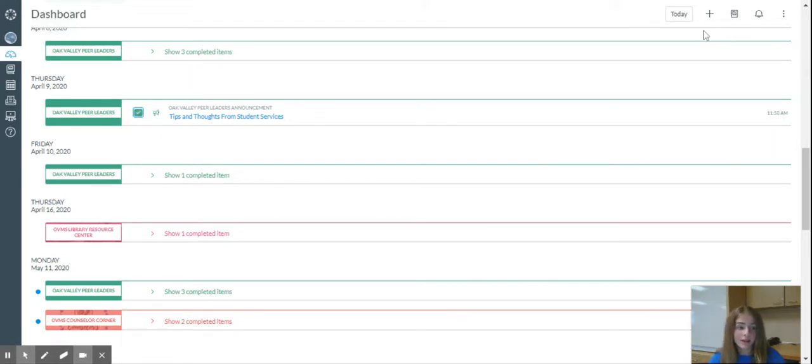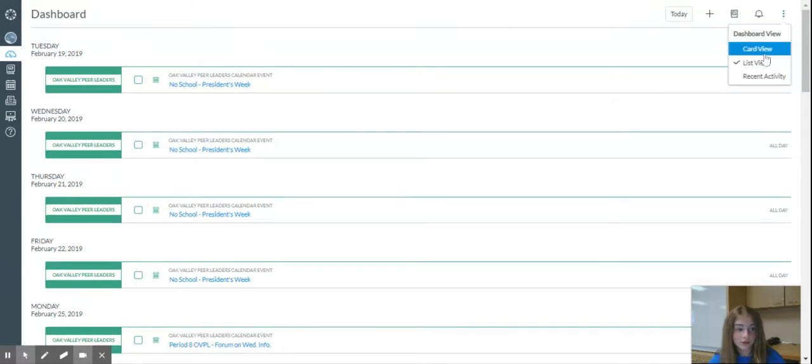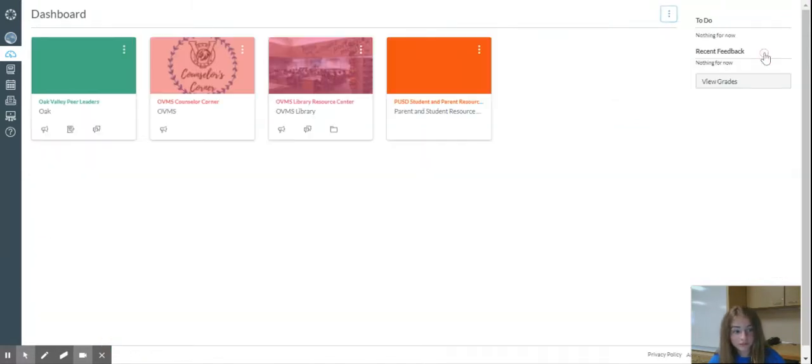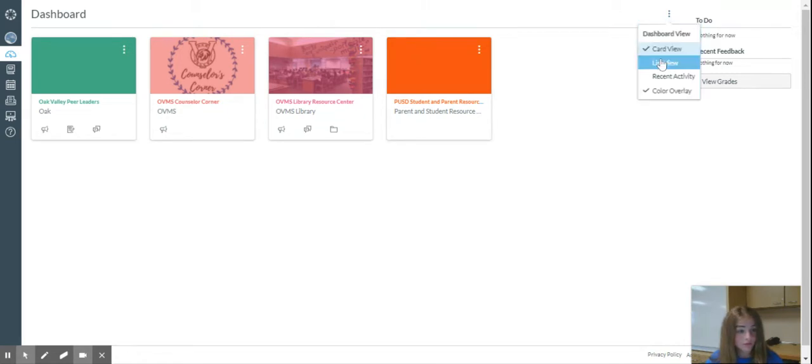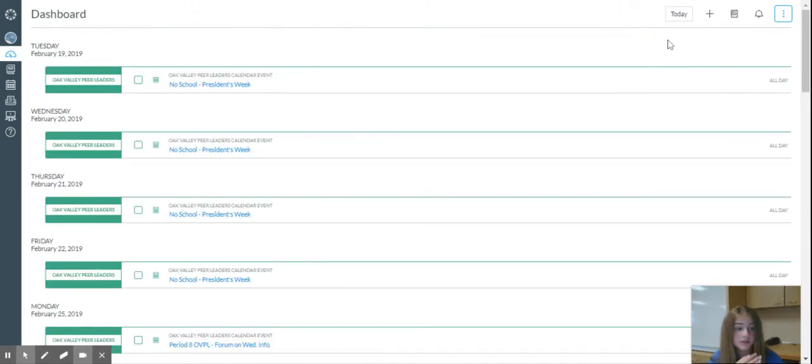But you can also go into CardView, and it will just have all your classes show up here. If you go back to ListView,